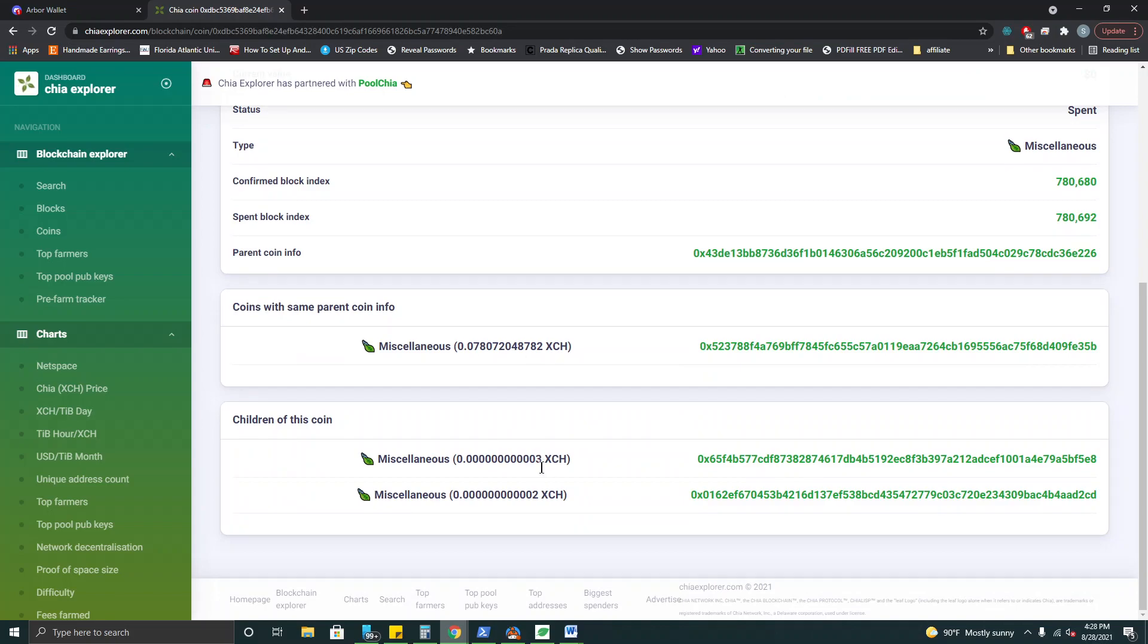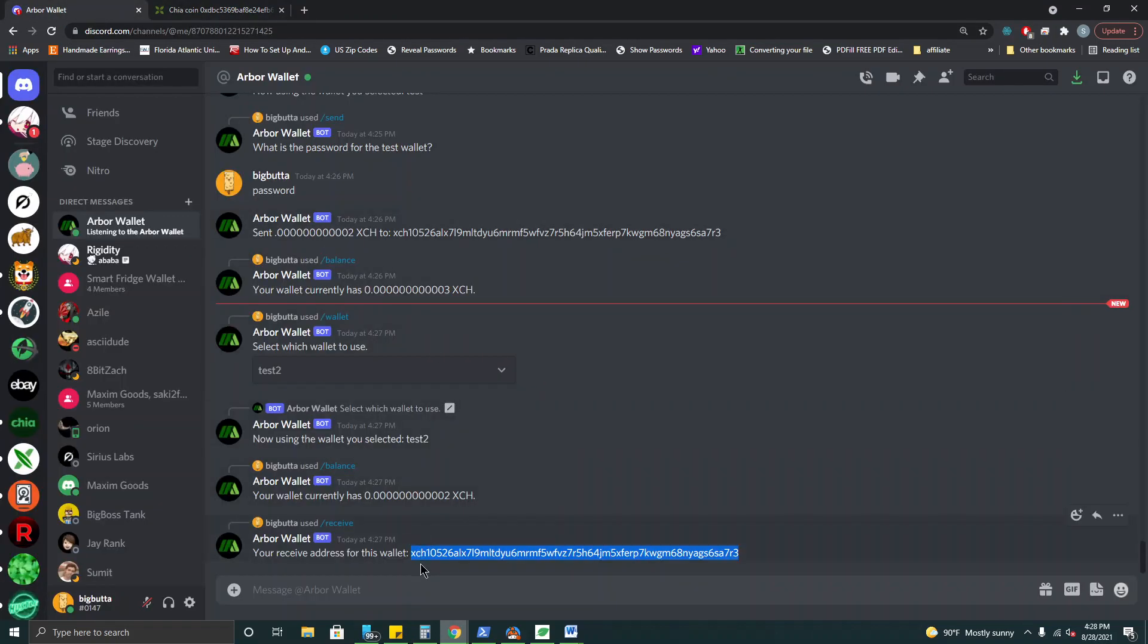And we actually also have a two spend here. This spend is going back into the original wallet as change because you always need to make change in Chia. We actually handle that always for you so you don't have to worry about that.